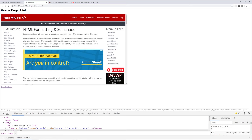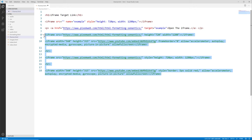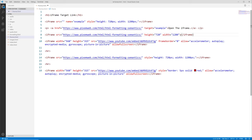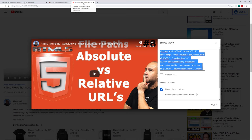As a recap: the iframe has an opening and closing tag. Inside, we have src assigned the URL of the web page we want to embed. We can use height and width attributes, or use the style attribute with CSS. We can control the frame border — directly on the element, but it's better to use CSS style. With iframes you can embed videos from YouTube or other providers, and you can also embed other websites within your web page. That's the iframe tag in a nutshell.